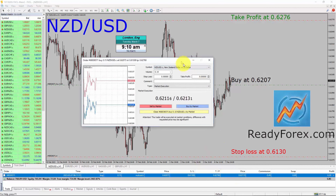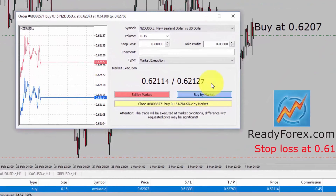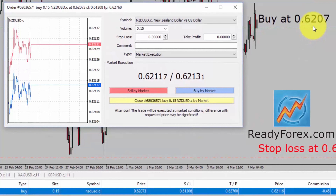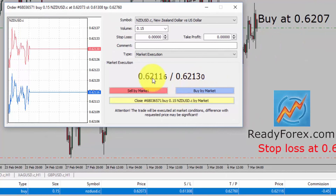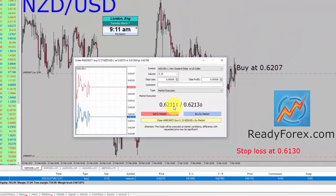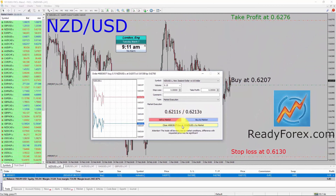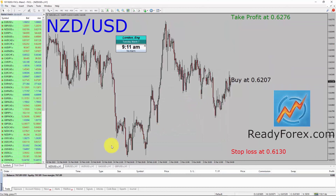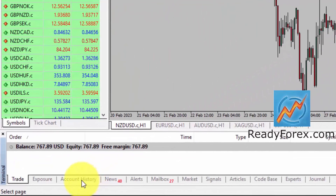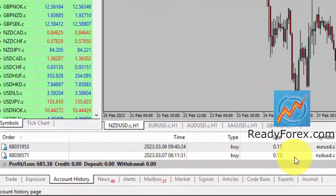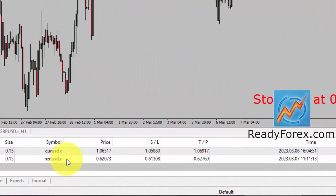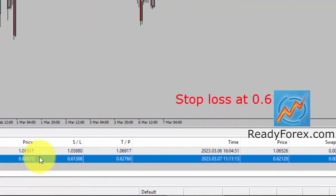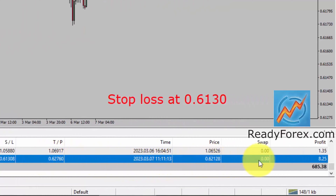Now you can see this order window. My New Zealand dollar versus United States dollar buy entry is 0.6207, and the market value is currently above my buy entry. So let me just hit the close button. Let me show you my trading account history. You can see I just closed the NZD-USD buy trade, and the profit is 8.25 US dollars.